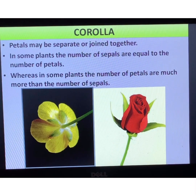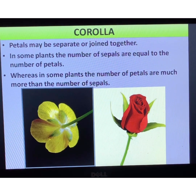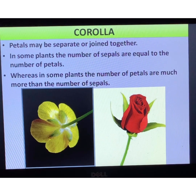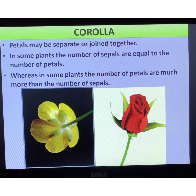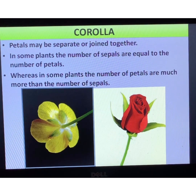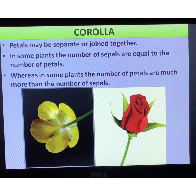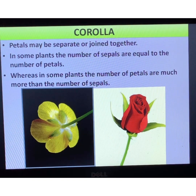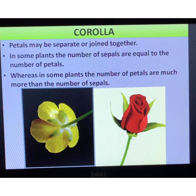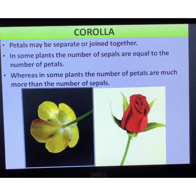That is all for today. We have only studied the first two whorls — calyx and corolla — because the next two are a bit more technical. To summarize: calyx is the outermost and first whorl made up of sepals, and corolla is the second whorl made up of petals. Petals make the flower colorful, attractive, and scented to attract insects for pollination. Next time I will continue with the remaining structure of the flower. Bye!